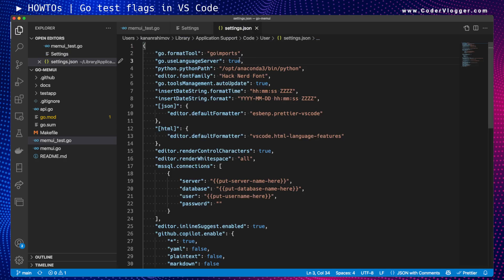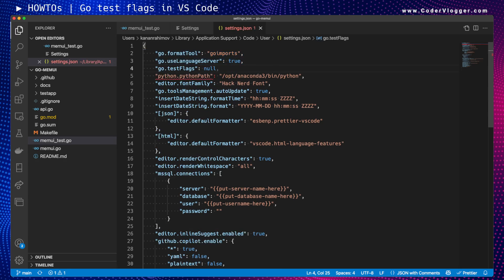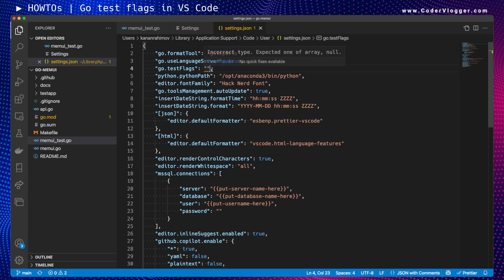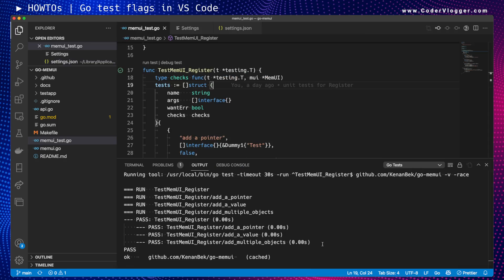In settings.json I already have some existing settings. We need to extend this and add the test flags. If you don't know the exact setting name, you can copy it from the UI. It expects an array, so add your flags — for example, verbose — as array entries.